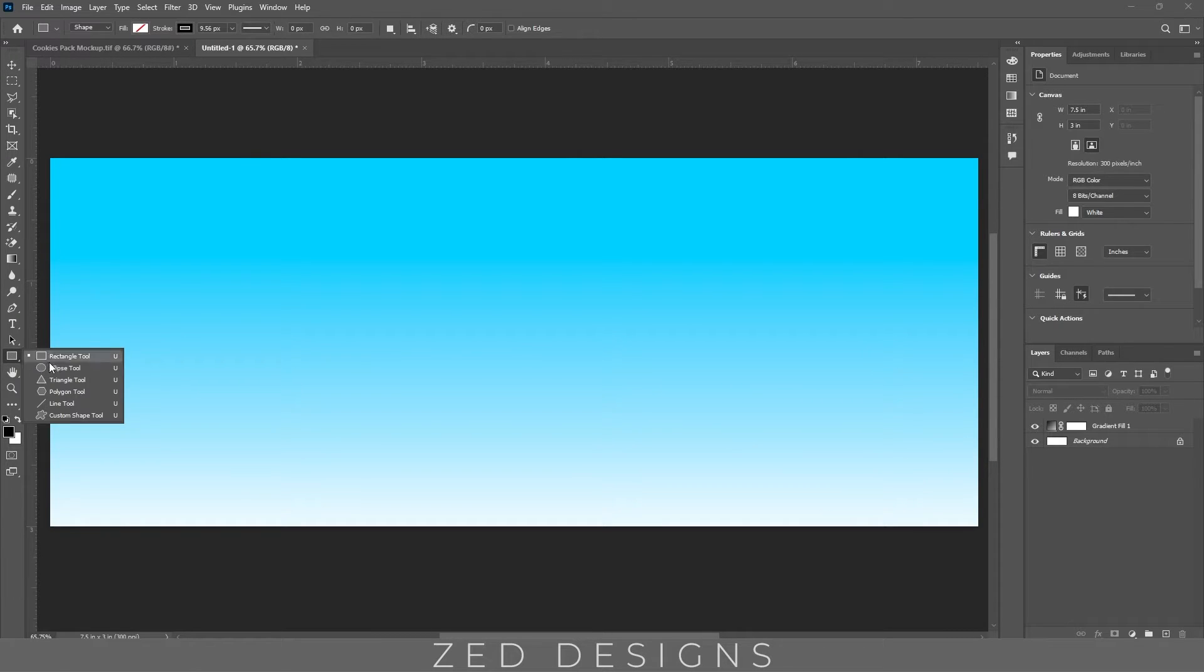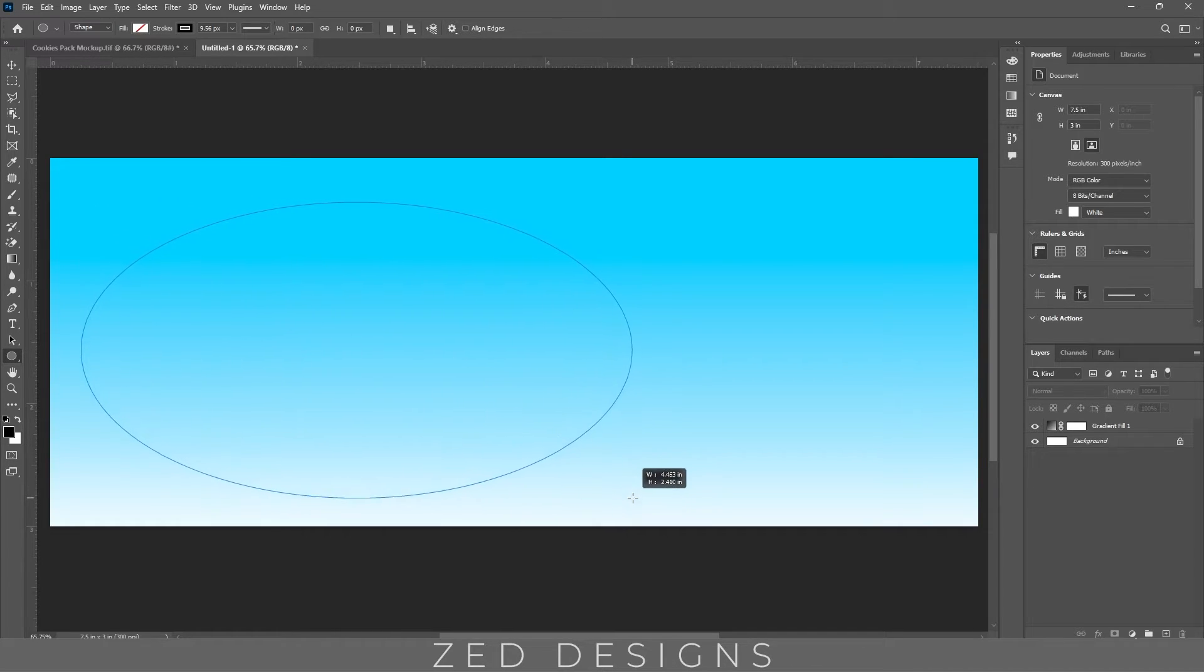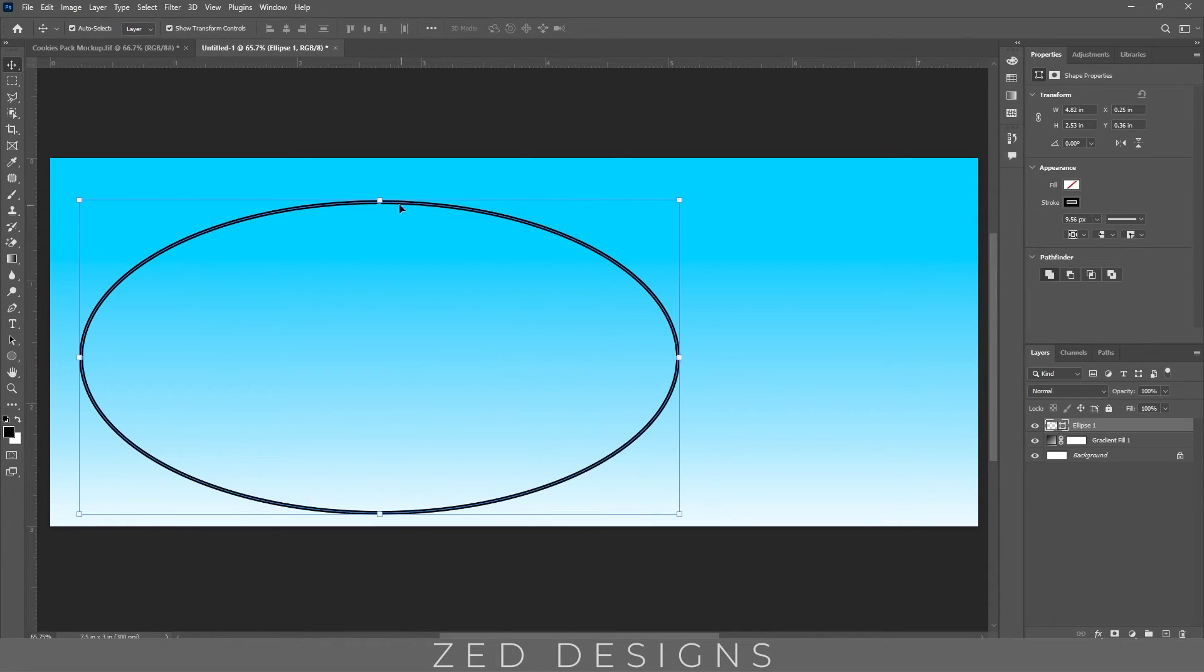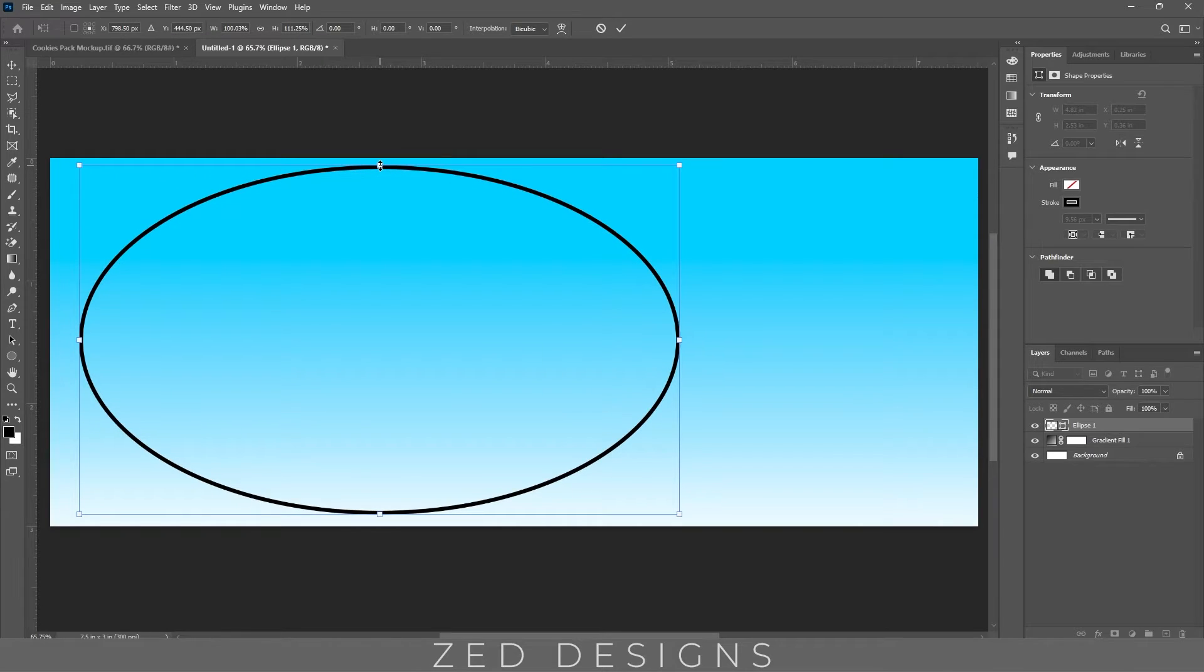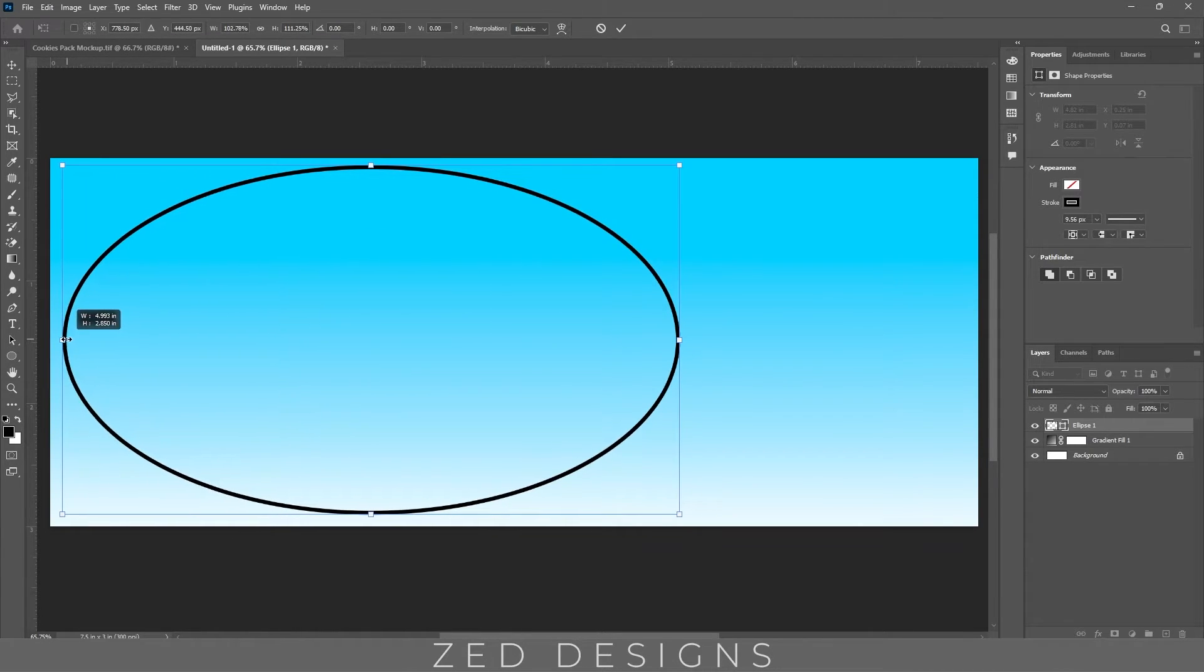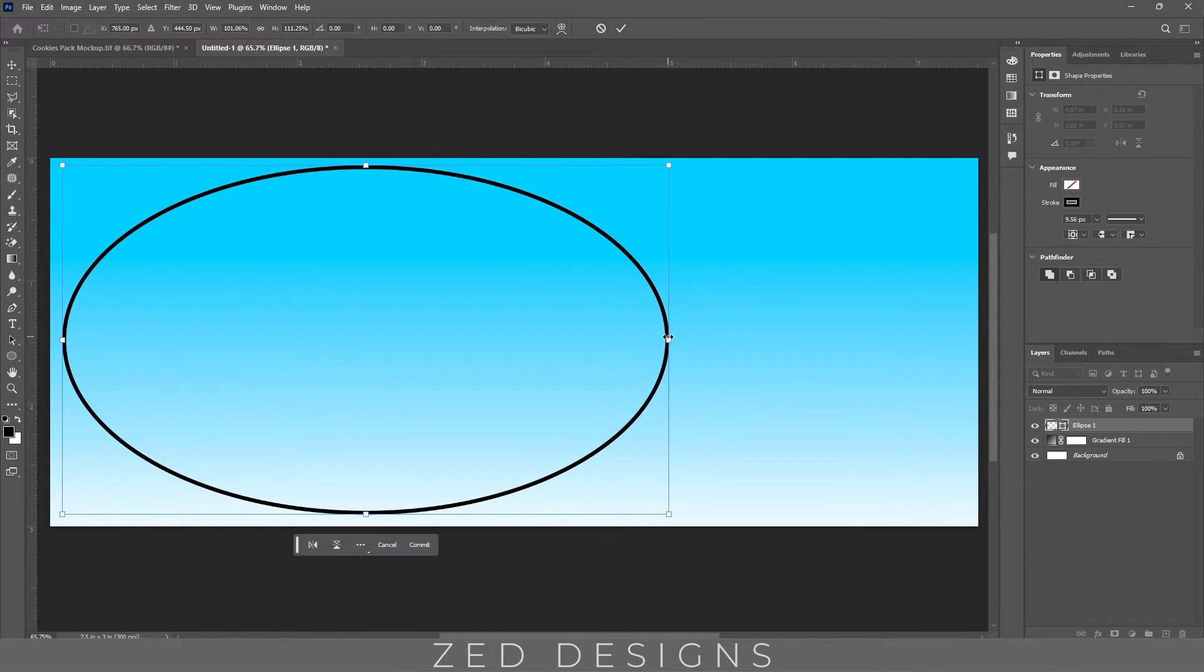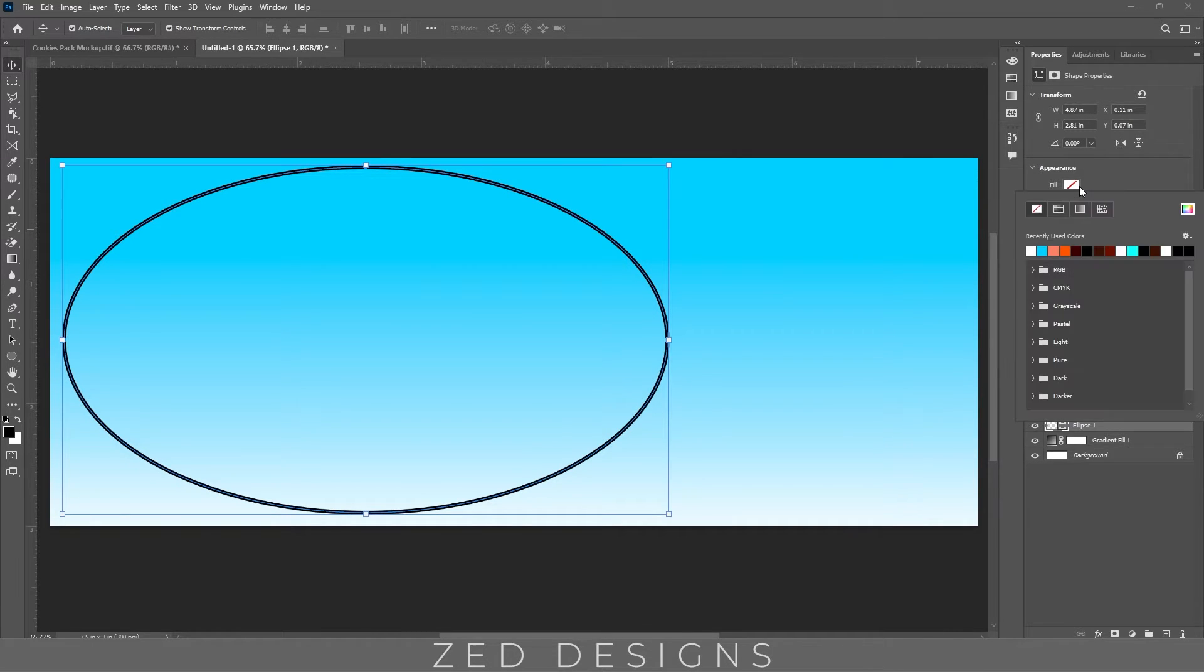Next, let's take the ellipse tool and let's draw an ellipse around about here and let's change the color.